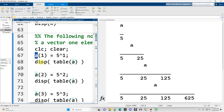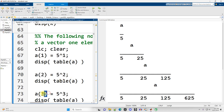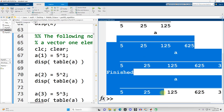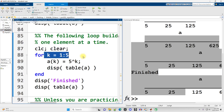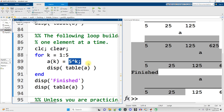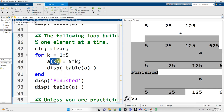We're building up vector a one element at a time. Into position one we put five to the first, into position two five to the second, into position three five to the third, and so on — the vector grows bigger. Now we do that same thing but with a loop. Here's my for loop: I loop from one to five, and put into a at position k the value five to the k power. I'm using k both as an index and as part of a calculation, which is perfectly fine because it is just a number.